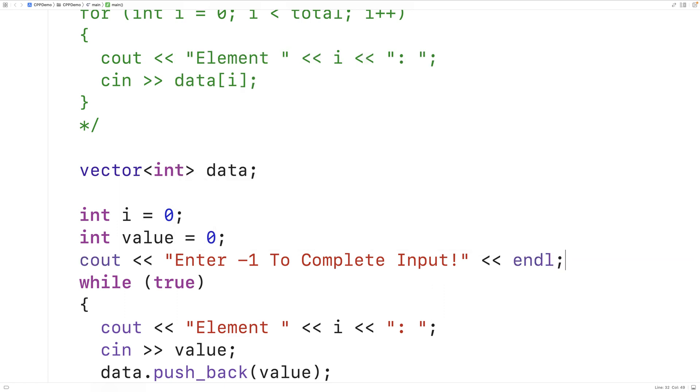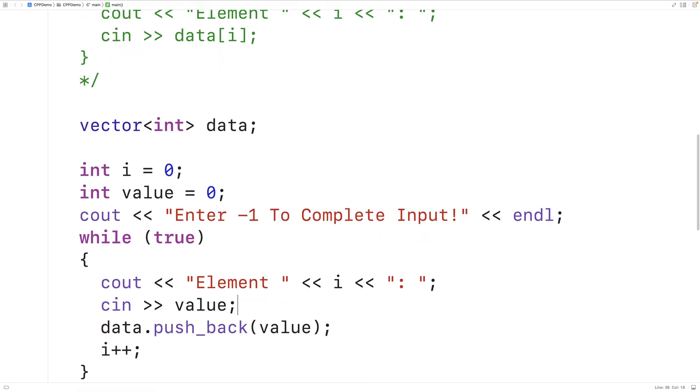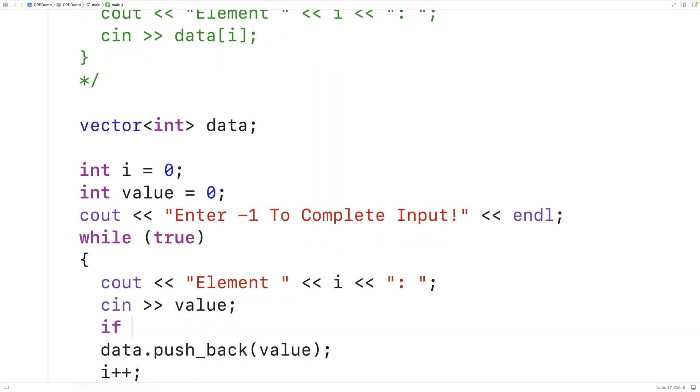And after the user's entered the value we're going to check to see if it's the special sentinel value. If it is negative 1 we're going to use break to stop the loop. So we'll say if the value is equal to negative 1 then break to stop the loop.